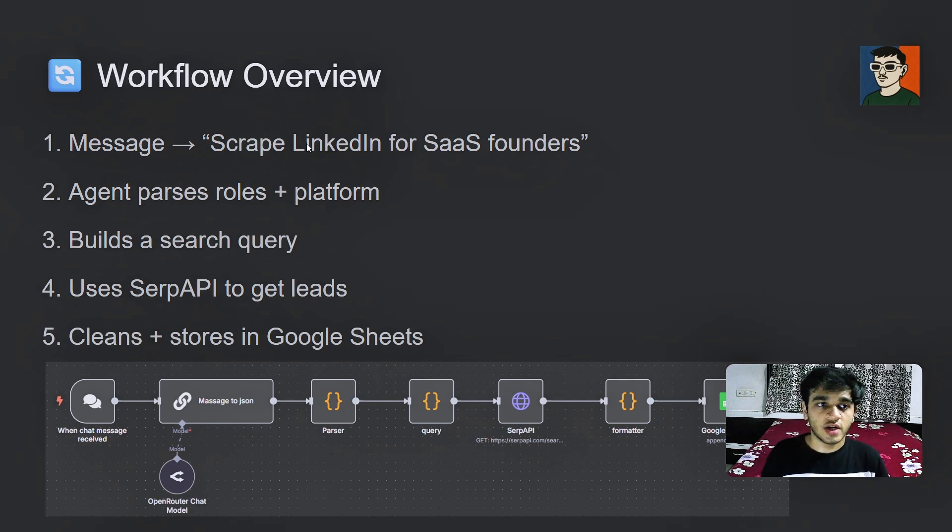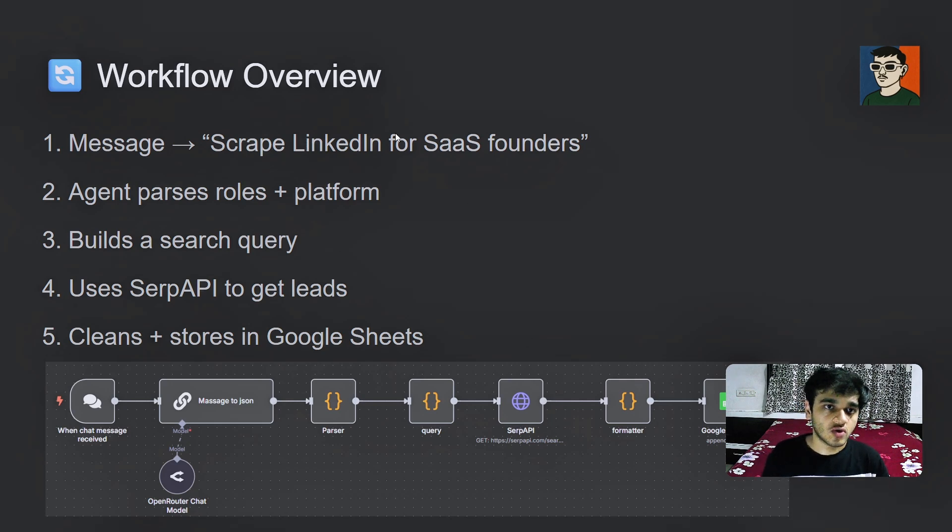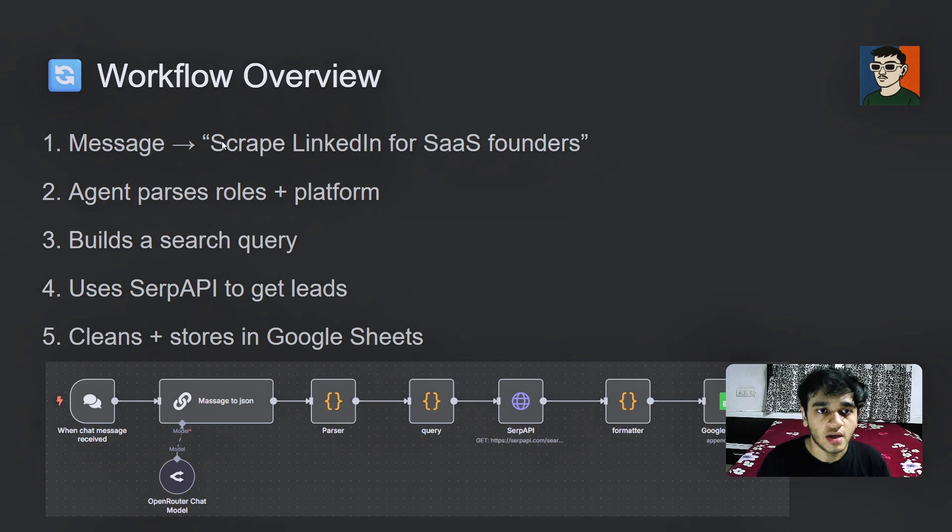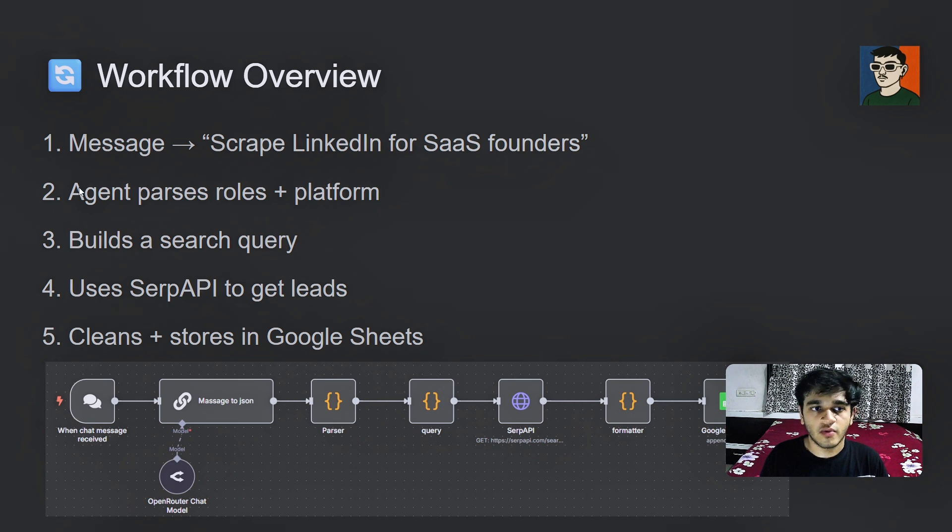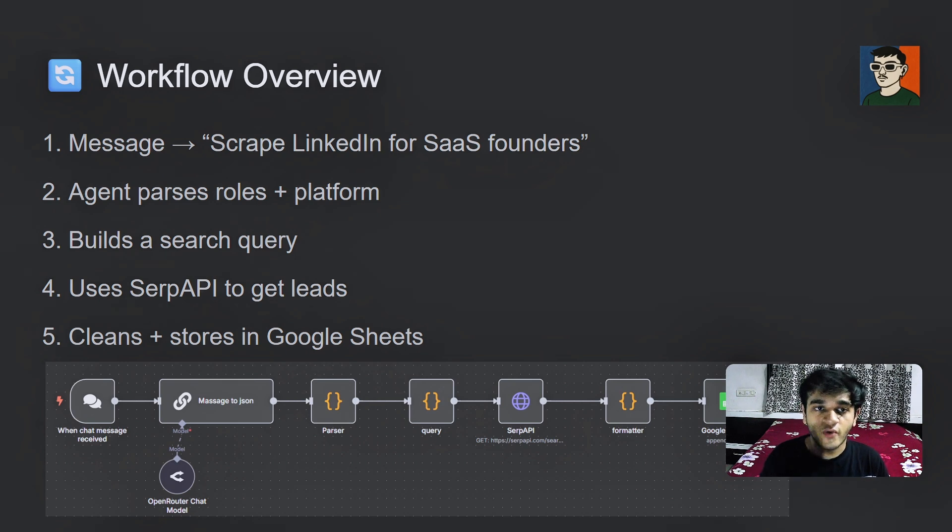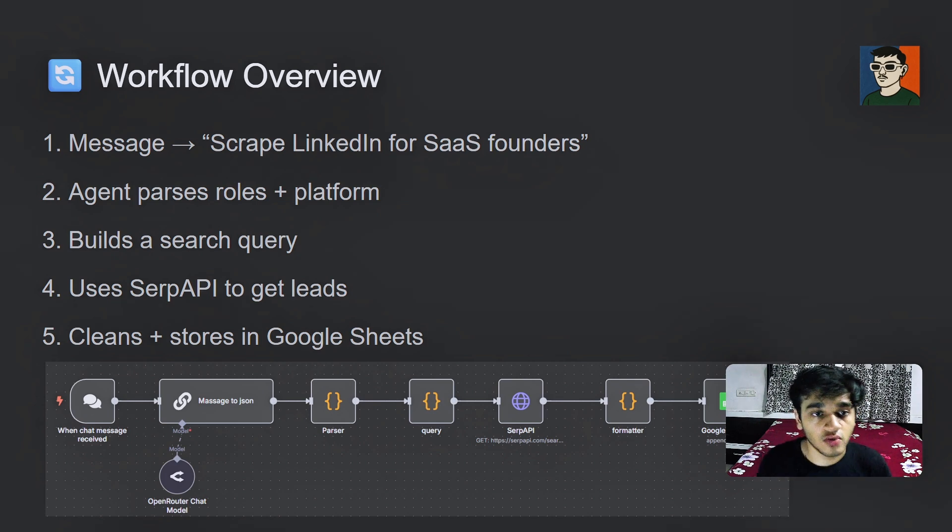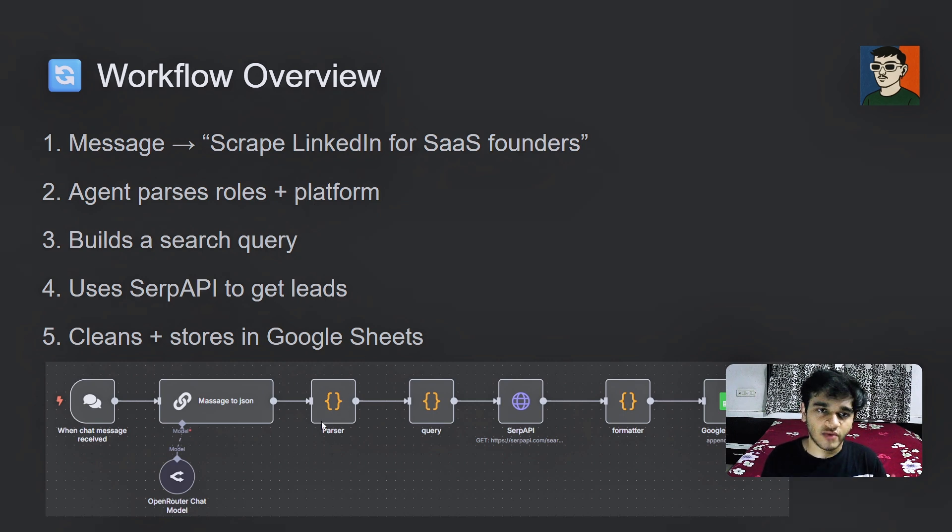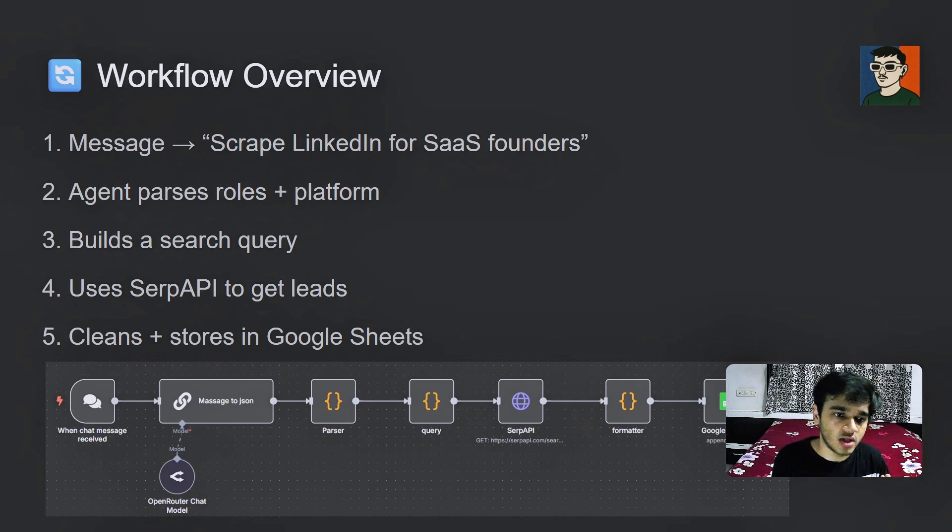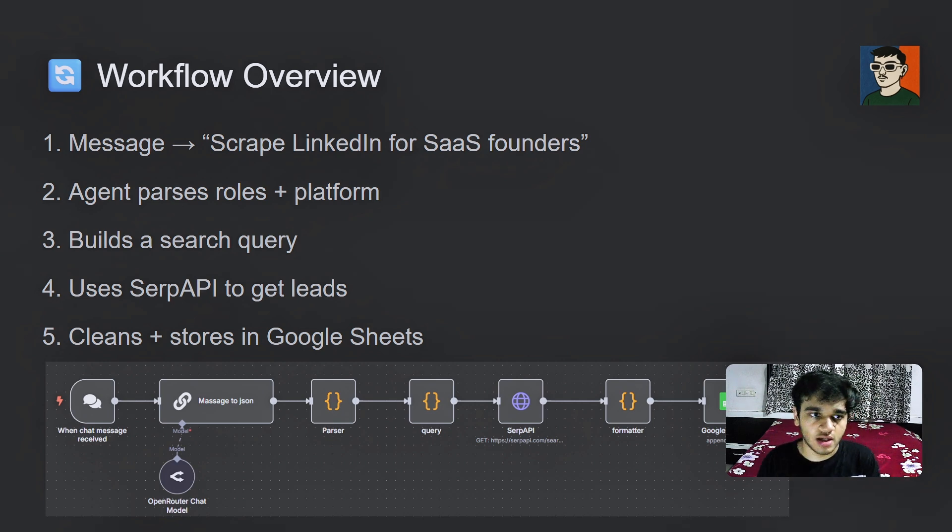So it has these five tasks to do. First, it will get the message via this chat node and from this chat node, it will generate the JSON format which is required to follow the next steps. From the JSON format, we have a parser which converts the data which is not usable to the usable data.